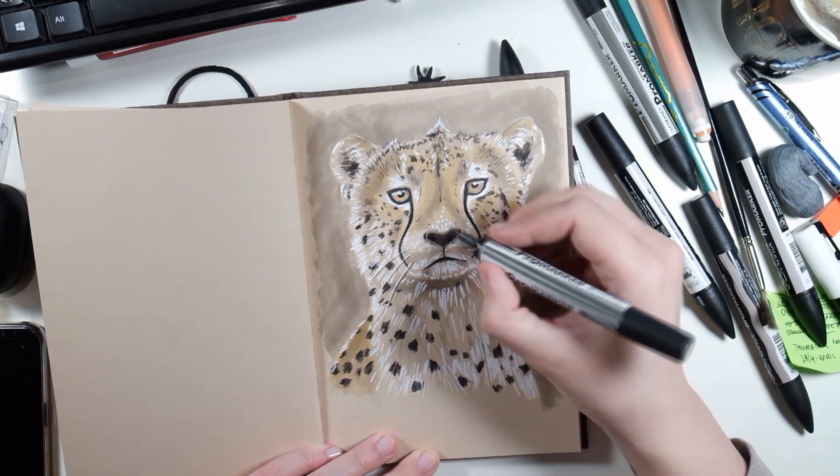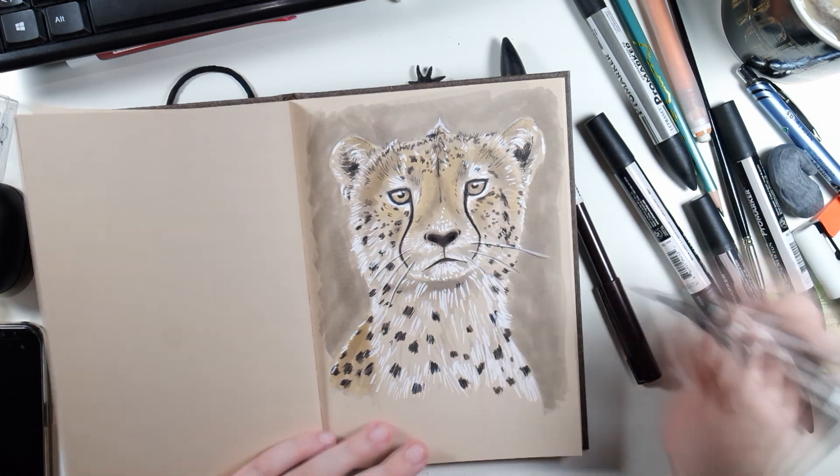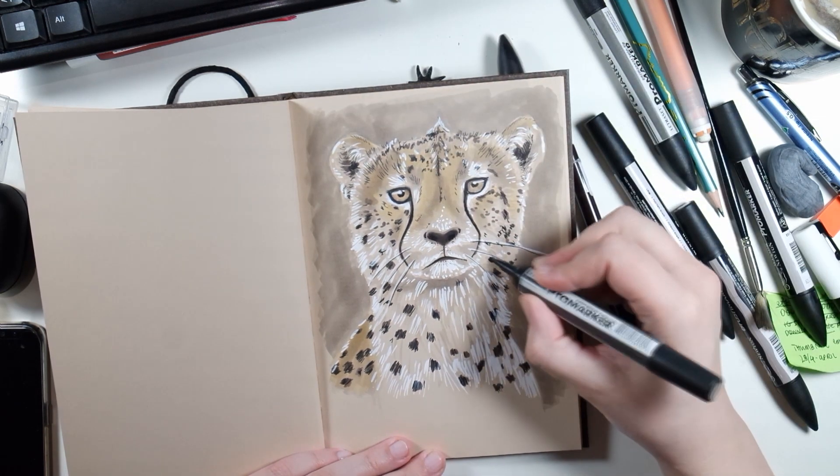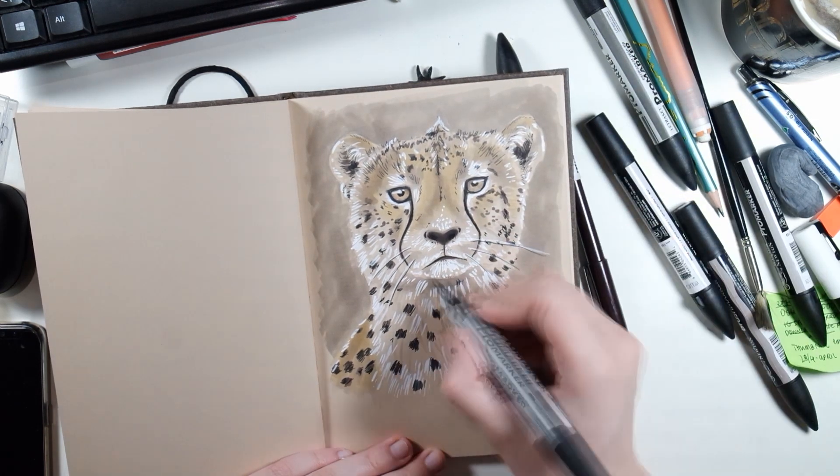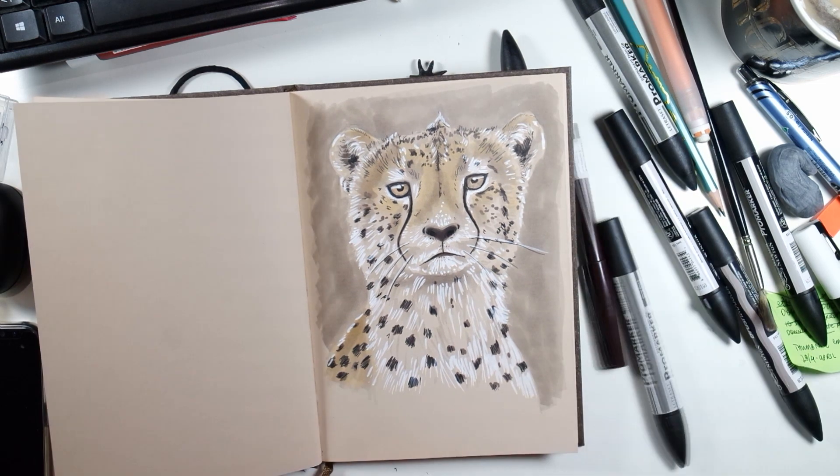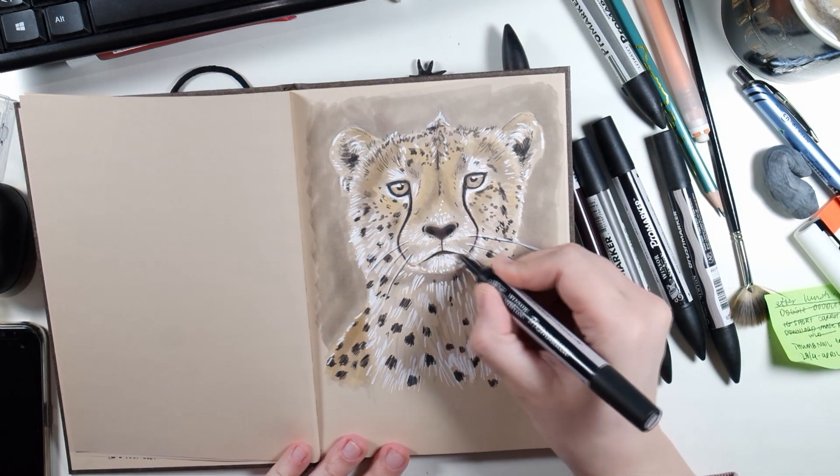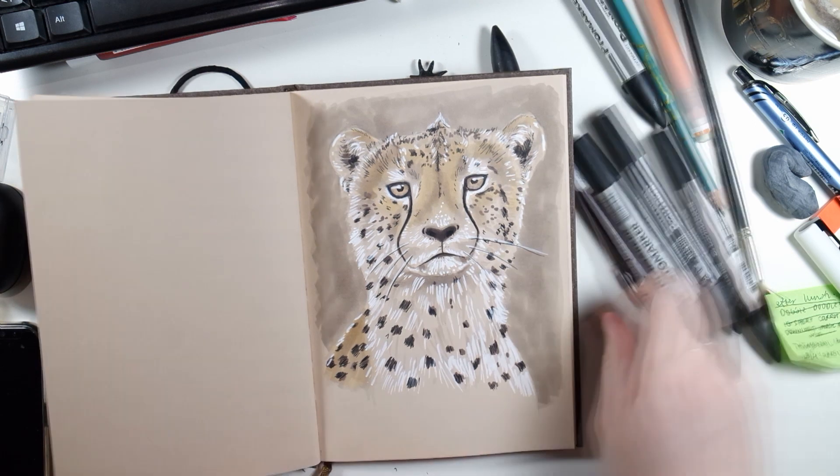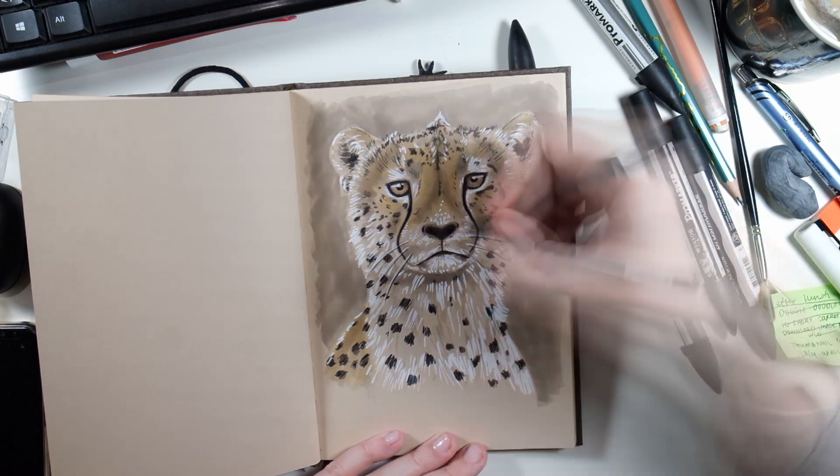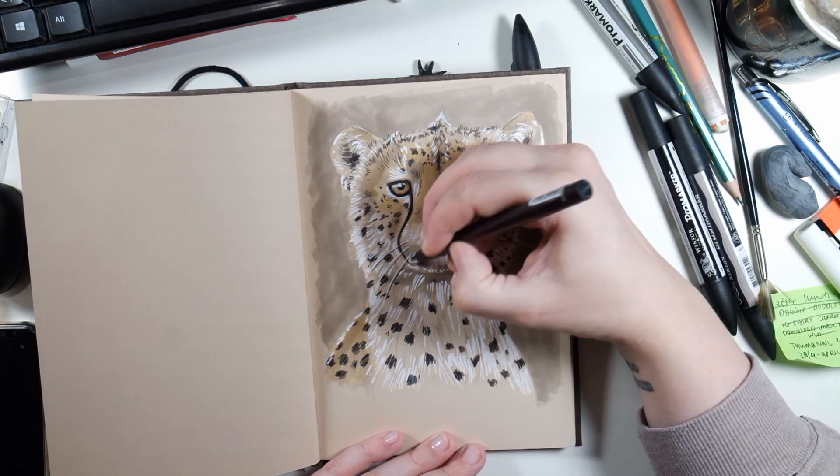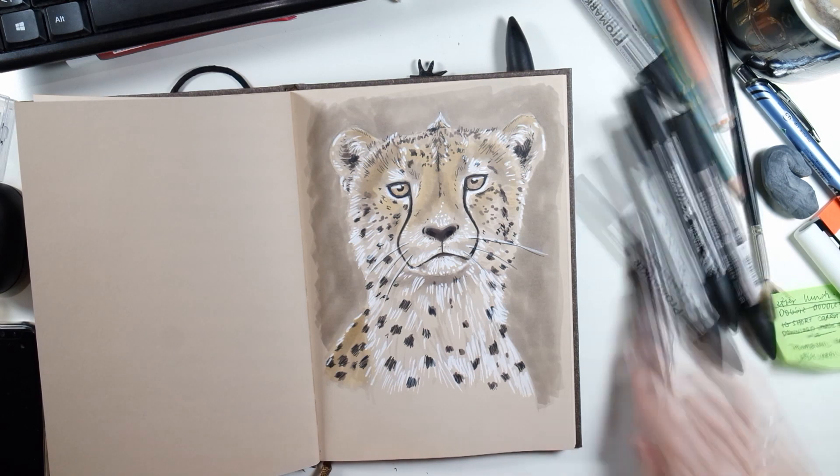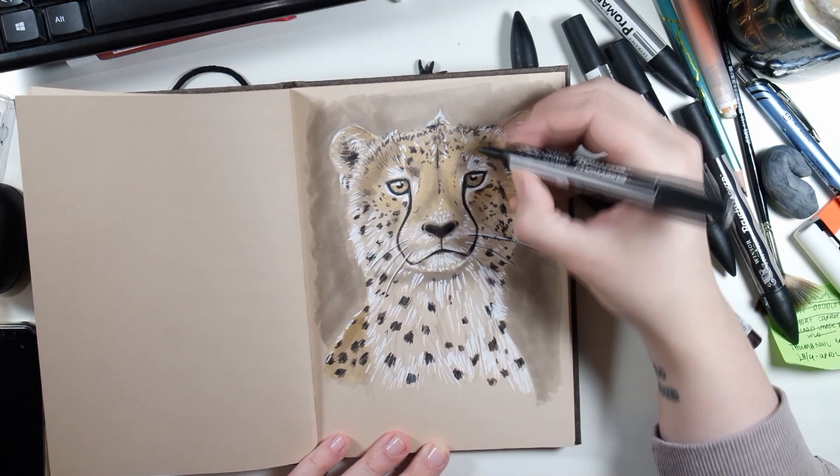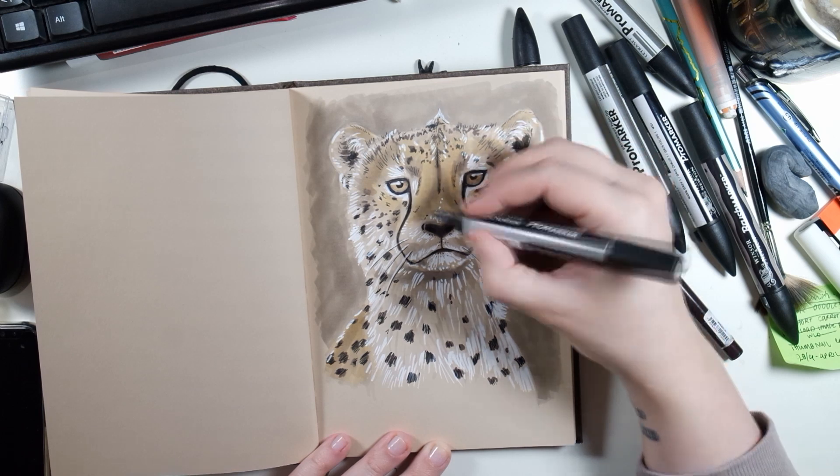In comparison cost-wise, the Stillman and Burns sketchbook cost me 180 crowns, which is 15.40 British pounds and about 21.50 US dollars. The Hahnemühle came in the middle here. I paid 109 crowns for that which equals 9.30 pounds or 13 US dollars.